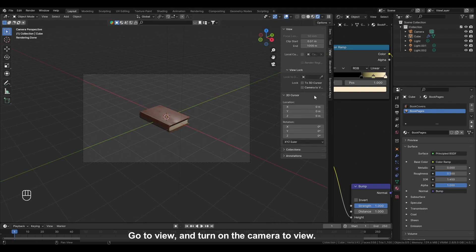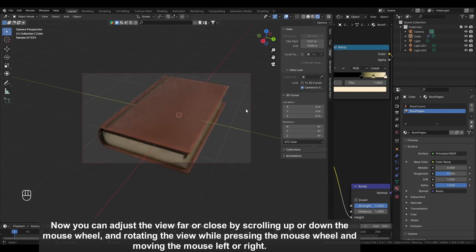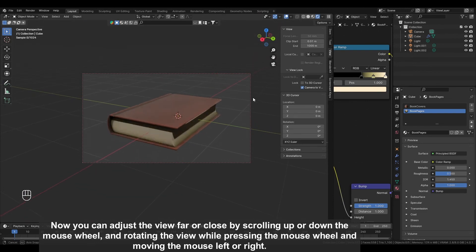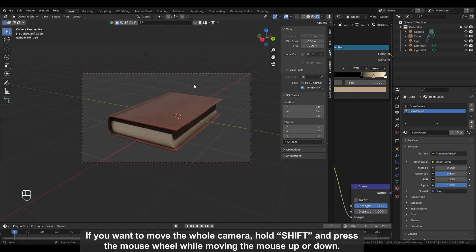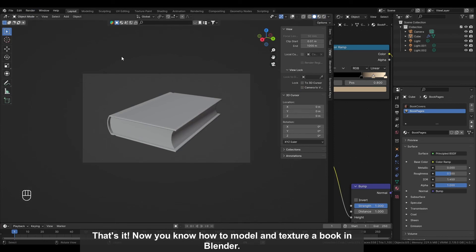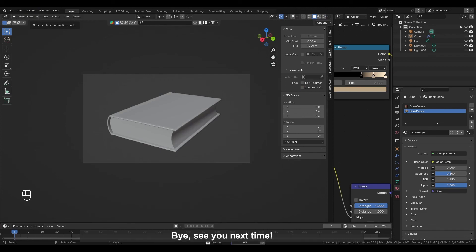Click on the camera icon. Go to view and turn on camera to view. Now you can adjust the view far or close by scrolling up or down the mouse wheel and rotating the view while pressing the mouse wheel and moving the mouse left or right. If you want to move the whole camera, hold SHIFT and press the mouse wheel while moving the mouse up or down. When you are satisfied, turn off camera to view, click Render and render the image. That is it. Now you know how to model and texture a book in Blender. If you are enjoying learning Blender with me, consider subscribing to my YouTube channel. Bye, see you next time!